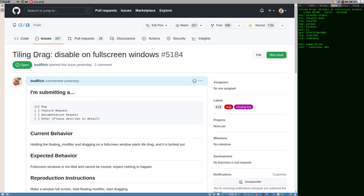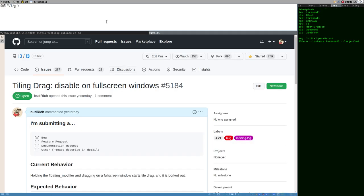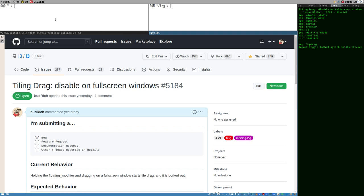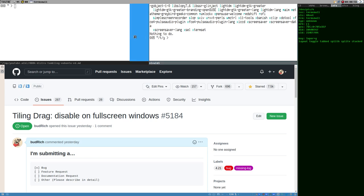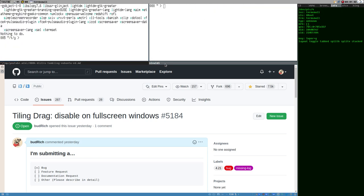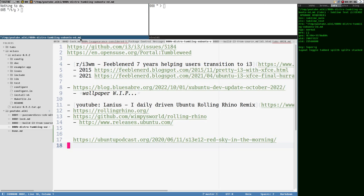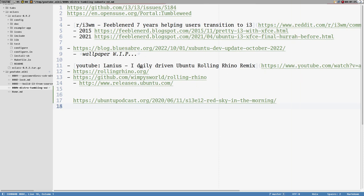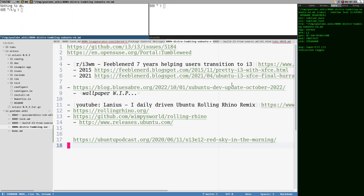The tiling drag feature — if we open a terminal here — that feature lets you drag a tiled window by holding the modifier. But it actually triggers even on full-screen windows. I realized that when I was in a virtual machine session. If I open Sublime here in full screen and hold the modifier, you see it starts tile-dragging and it's all weird. And if you actually drop the full-screen window in this mode, it can crash i3.